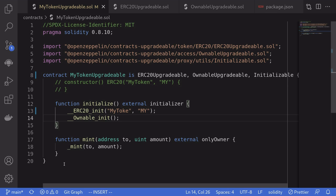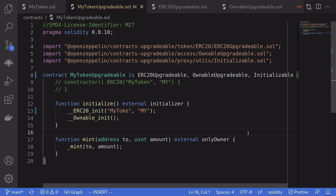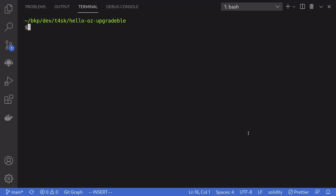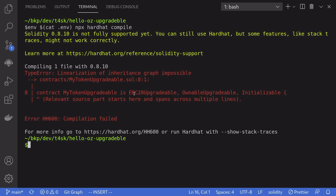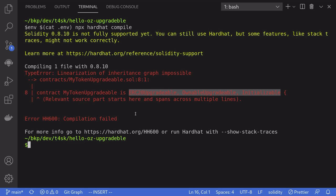Now we have successfully converted a regular ERC-20 contract into an upgradable ERC-20 contract. Let's make sure it compiles. I'll open my terminal and compile the contract by typing npx hardhat compile. However, we've customized our hardhat configuration a bit, so we'll need to load environment variables first by typing embcat .env. The compilation failed — I wasn't expecting this. The reason it failed was because the linearization of the inheritance graph was impossible, meaning the order of inheritance is causing the error.